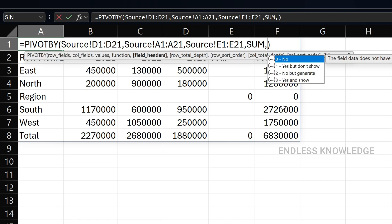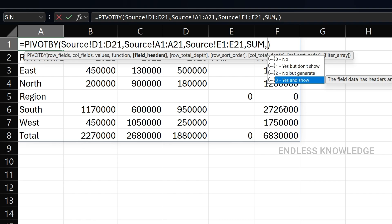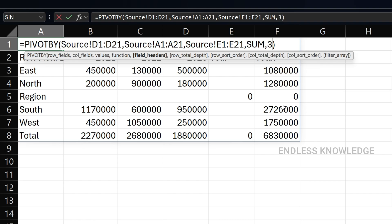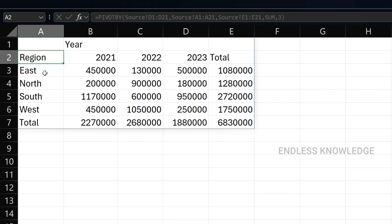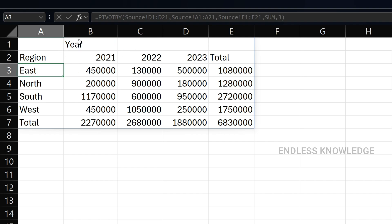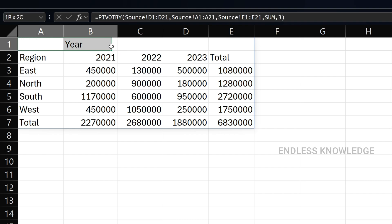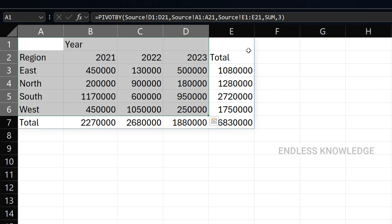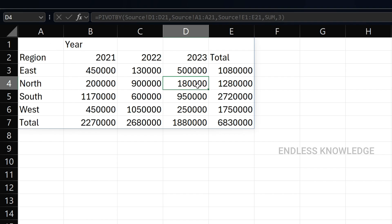If we add headers back, we can see the year header in the result — the column header and row header are visible and perfect. Looking at the result, we can see row and column grand totals. I have multiple grand total levels — I have a grand total, and I have a total depth. How can we manage this?